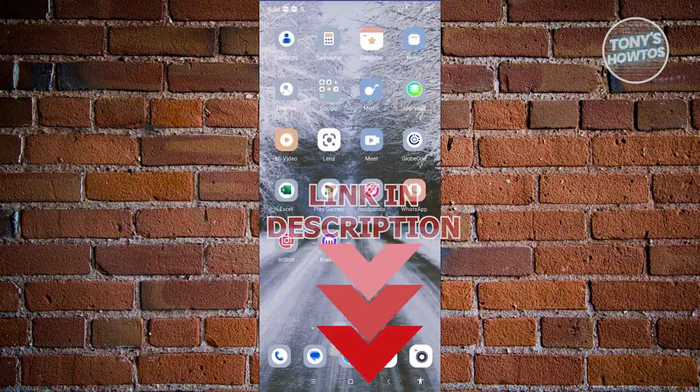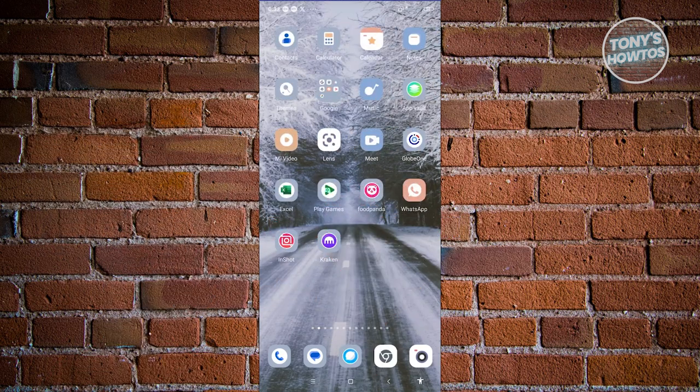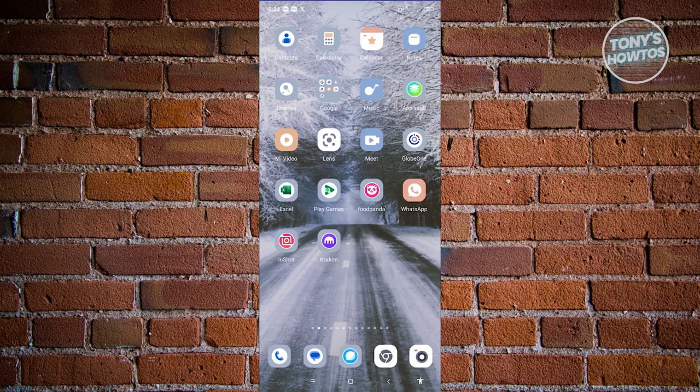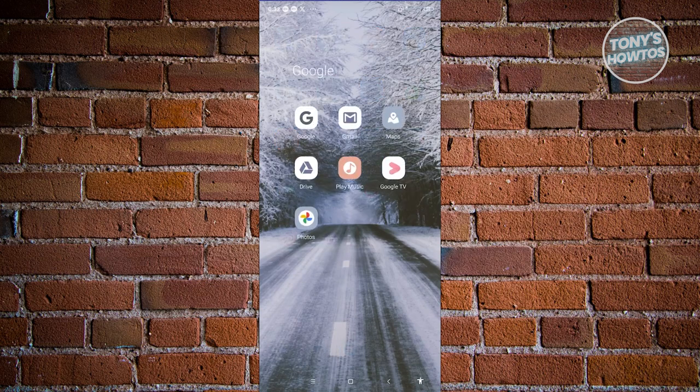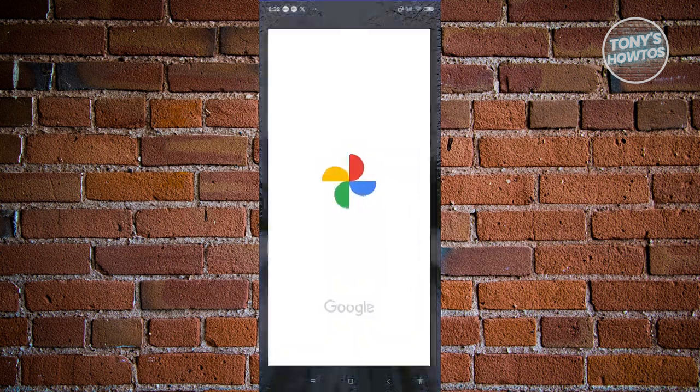To move photos from your Google Photos to your Gallery, we first need to open up the Google Photo app. Let's open Google Photos.